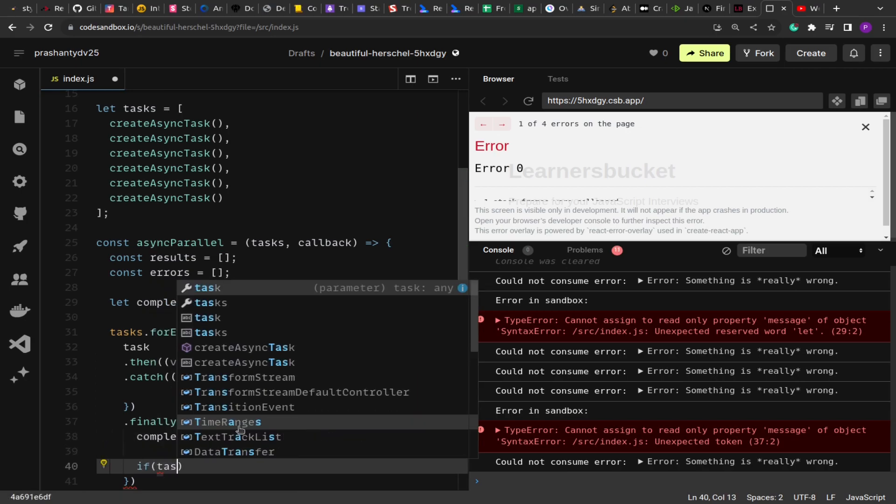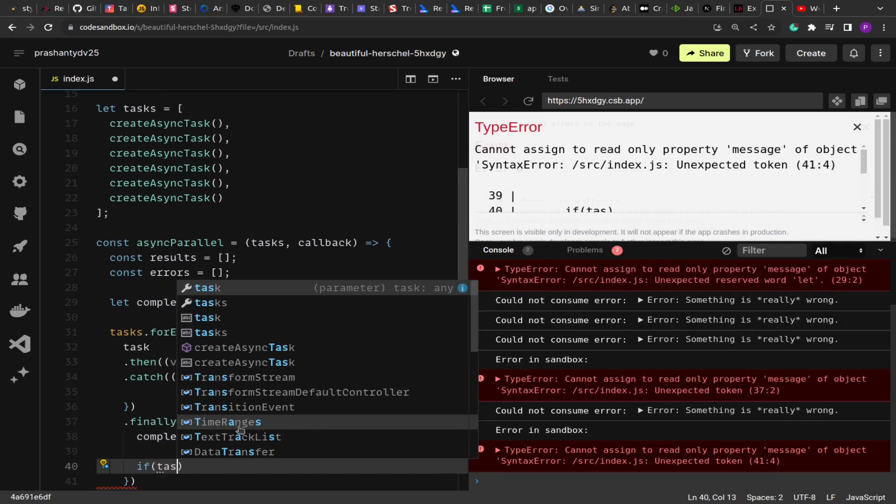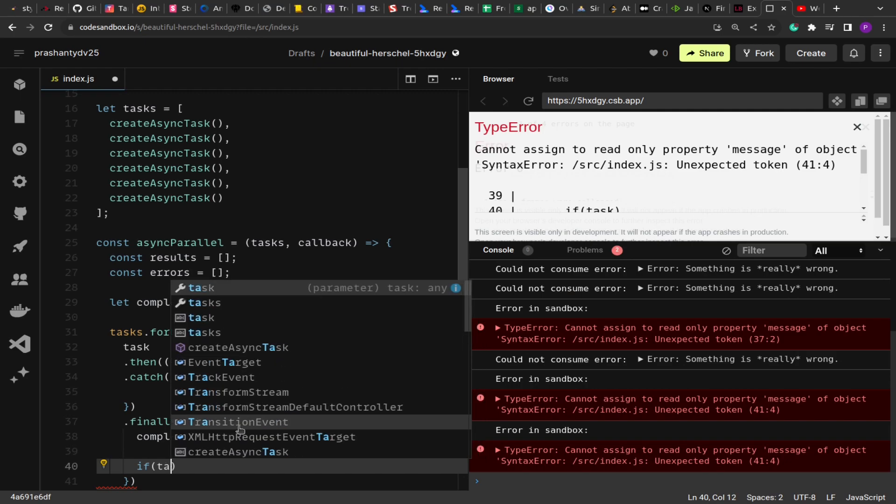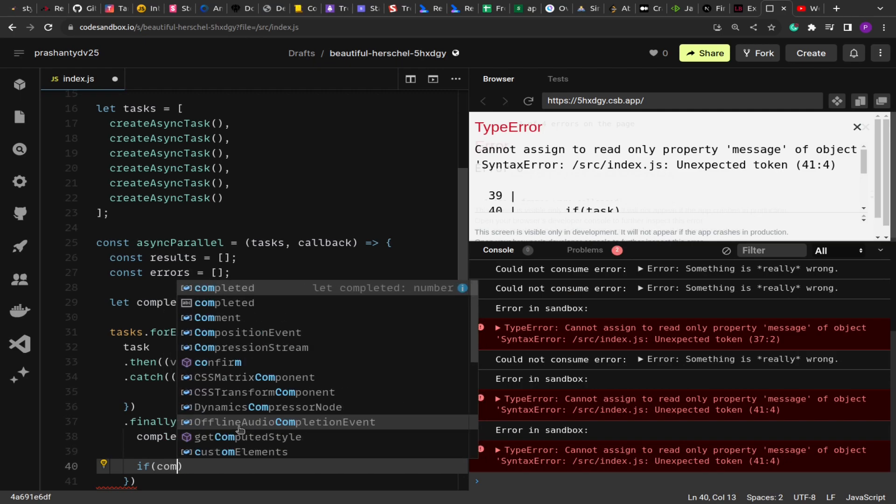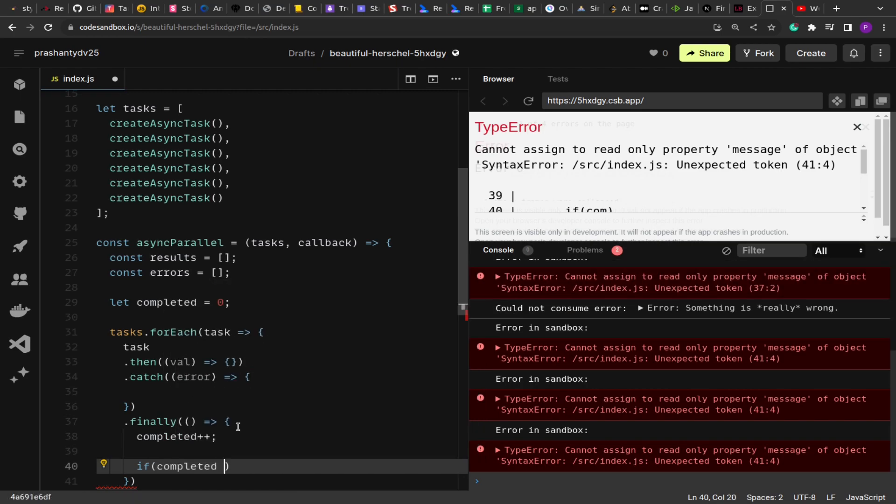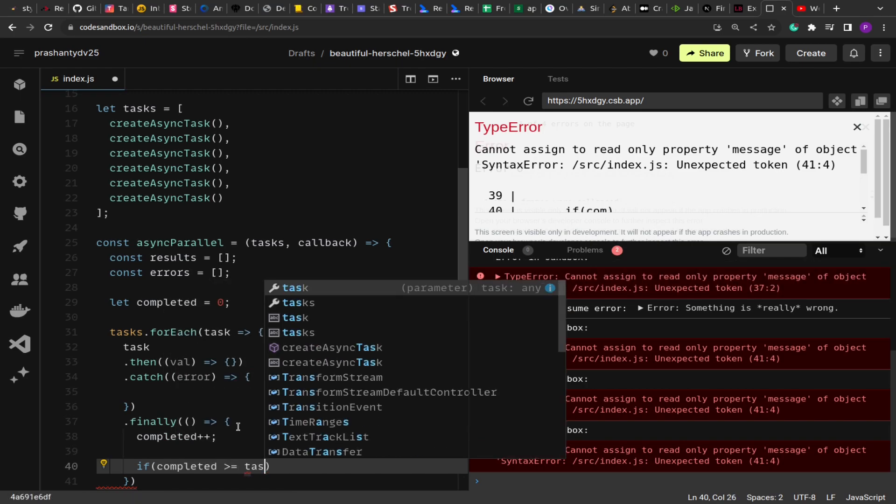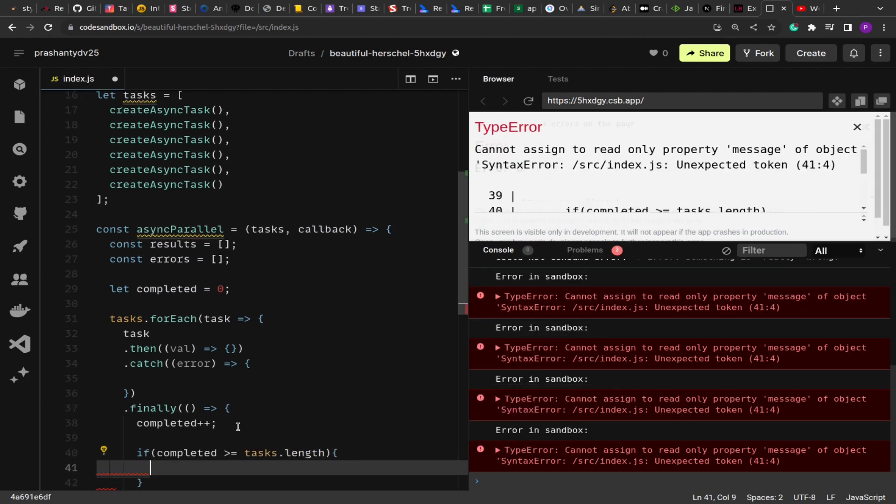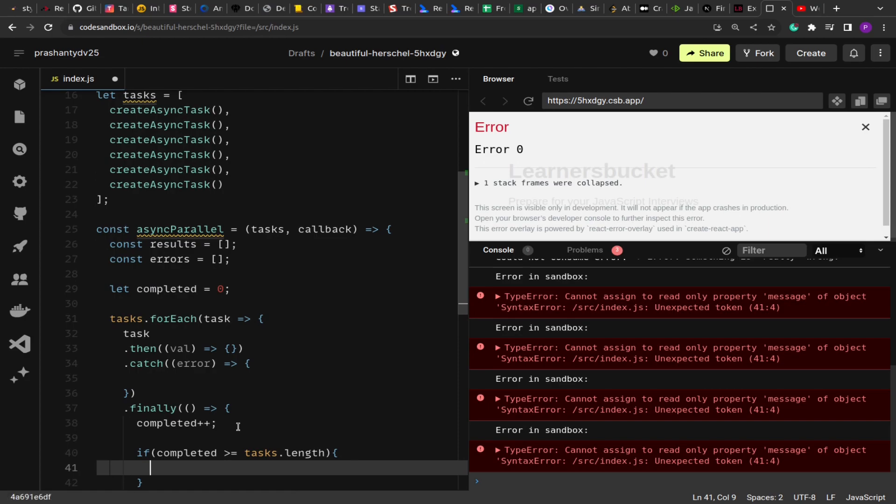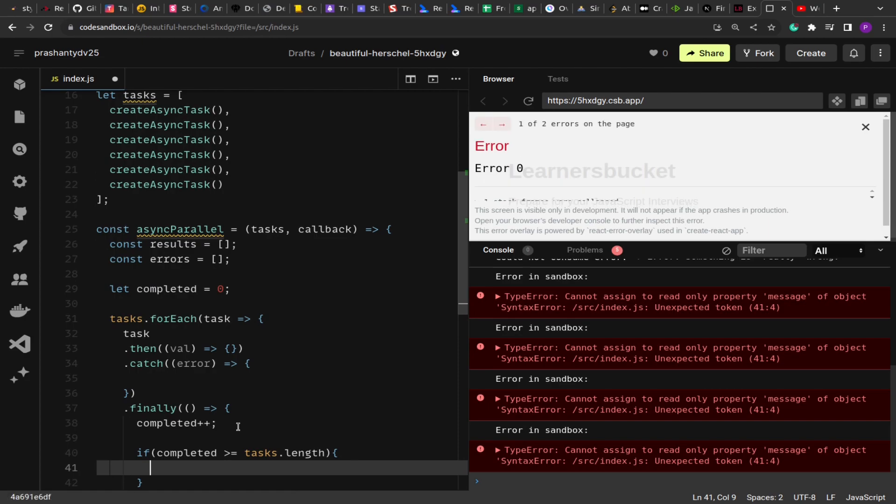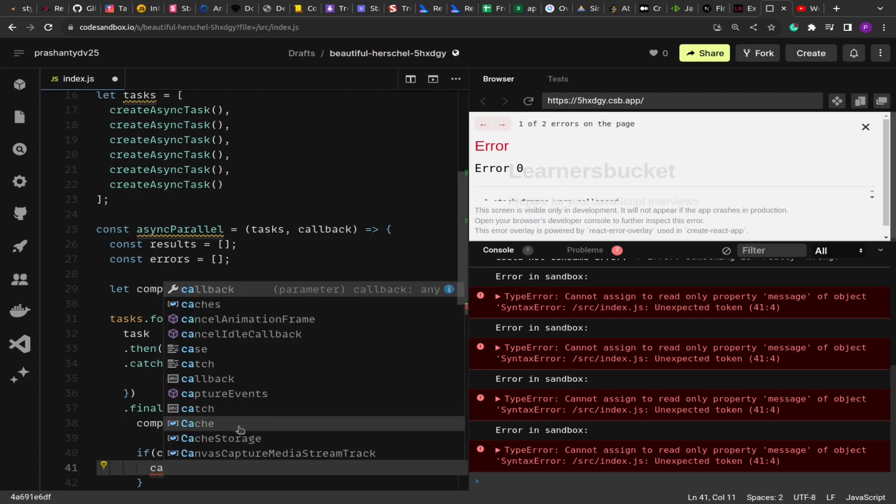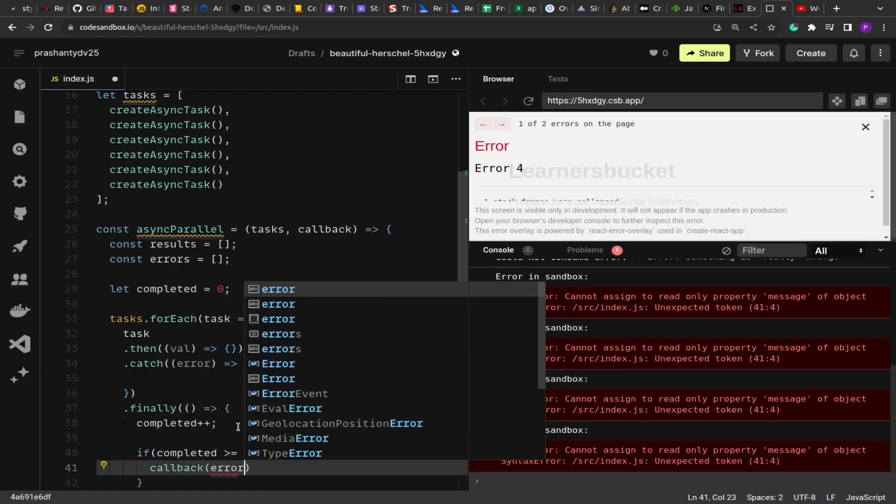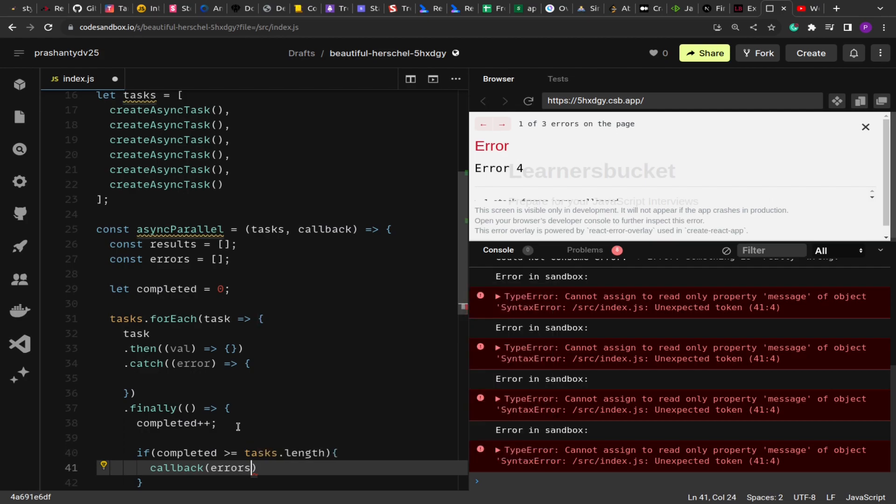Now what happens is if the task is completed—if completed is greater than or equal to the number of tasks we had—that means all of the tasks are executed, then only we're going to invoke the callback with the errors and the results.